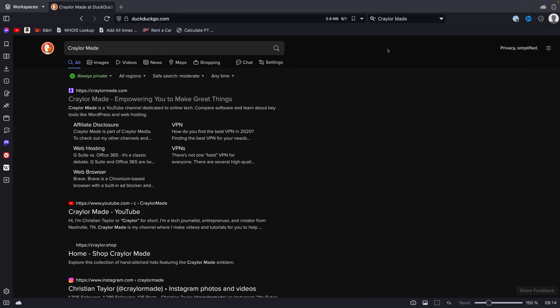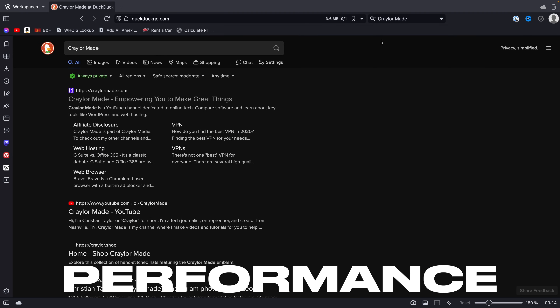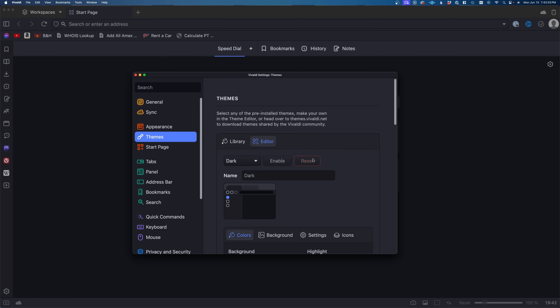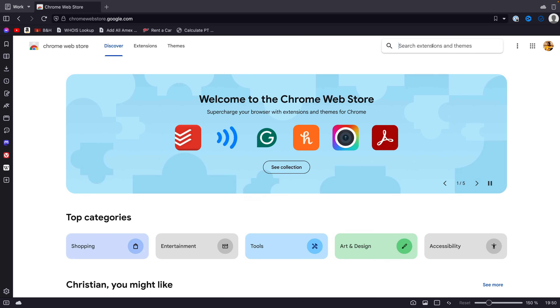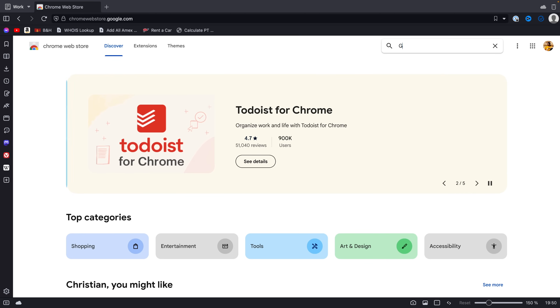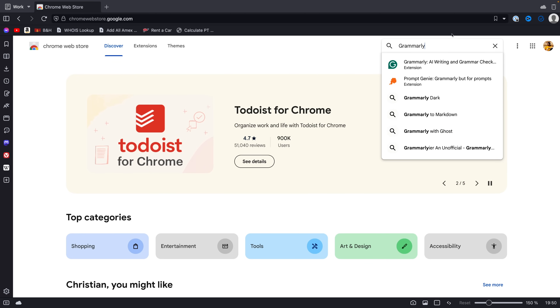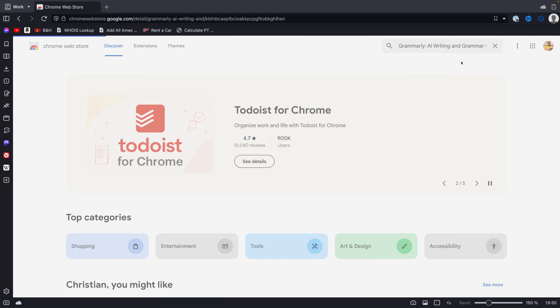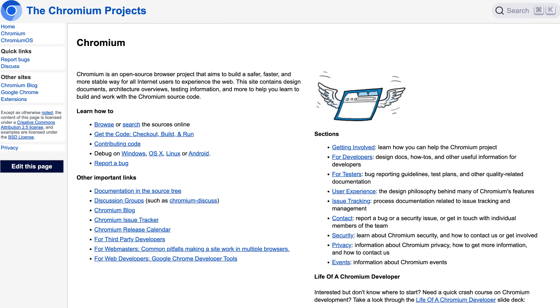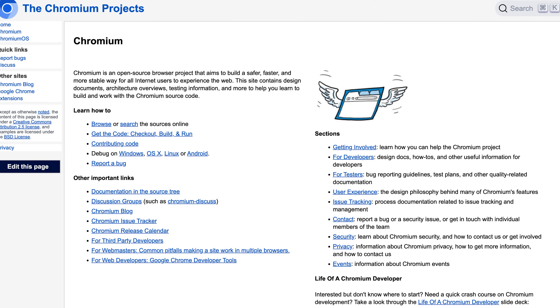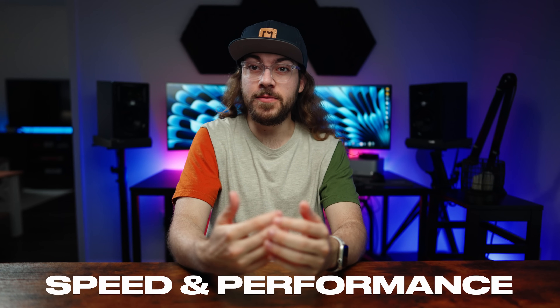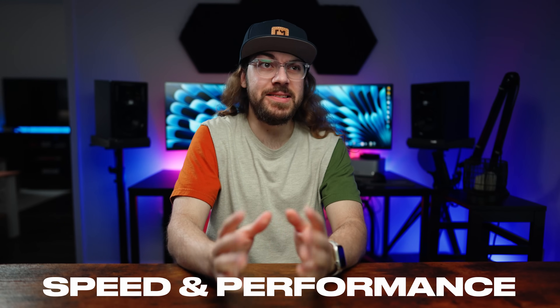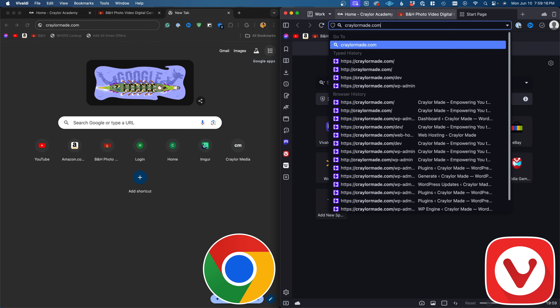I'm going to be reviewing all aspects of Vivaldi, including speed, performance, and reliability, but customization is what really makes Vivaldi unique. In other ways, Vivaldi is similar to Chrome since they're both based on Chromium — Google's open source browser engine that quite a few web browsers take advantage of. So the speed and performance of Vivaldi should be identical to Chrome, right? Almost.